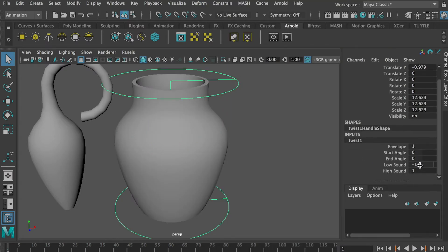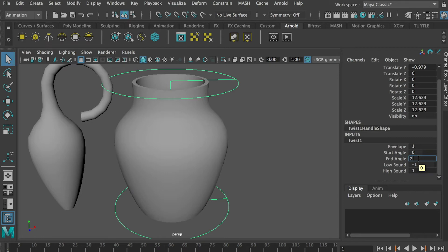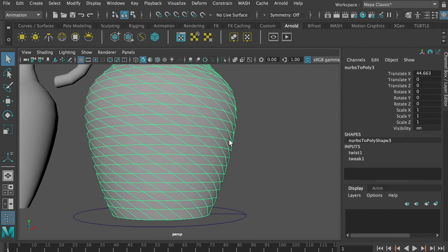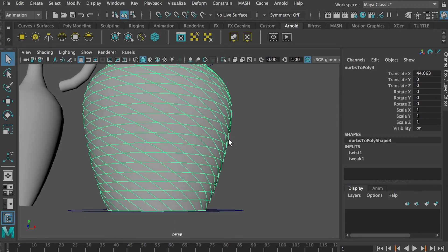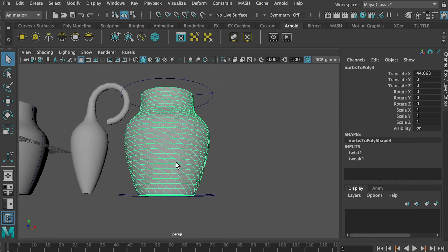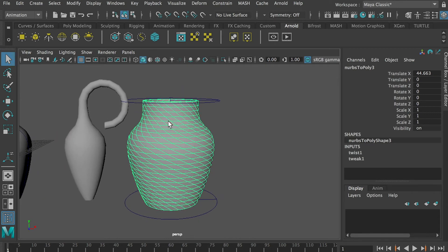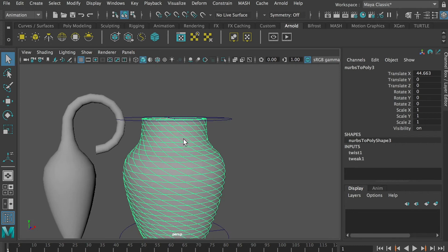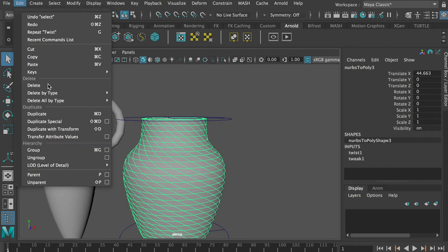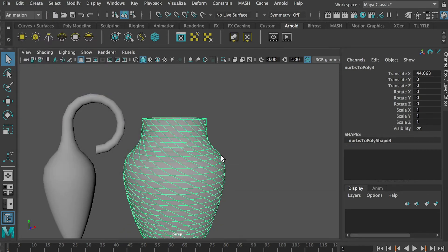Switch back to Animation and go to Deform, Non-Linear. This time we'll try Twist. We want to twist the whole thing, so High Bound is 1 and Low Bound is minus 1. Start angle is 0 and End Angle is 270 degrees. Apply — you can see the whole thing is twisted 270 degrees from top to bottom.